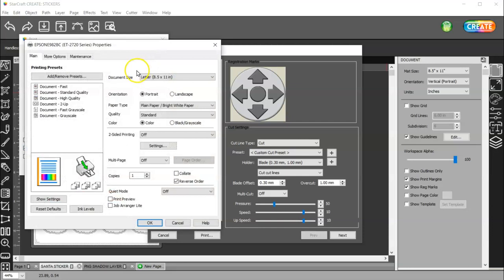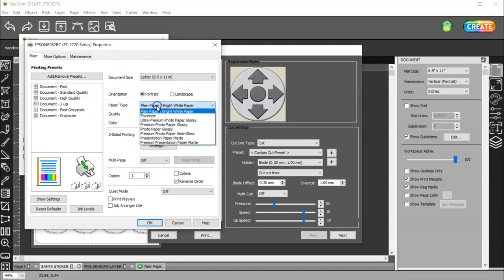And then go to your properties. Yours might look a little different, but all your information should be there. And then select your paper type.